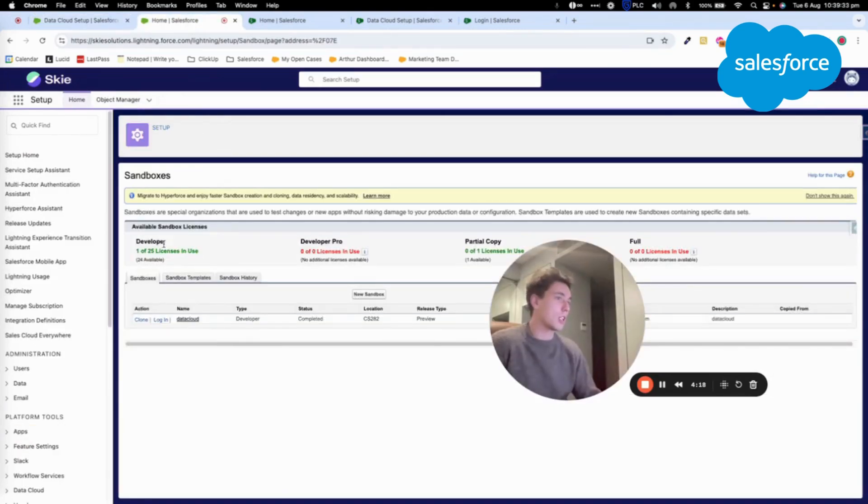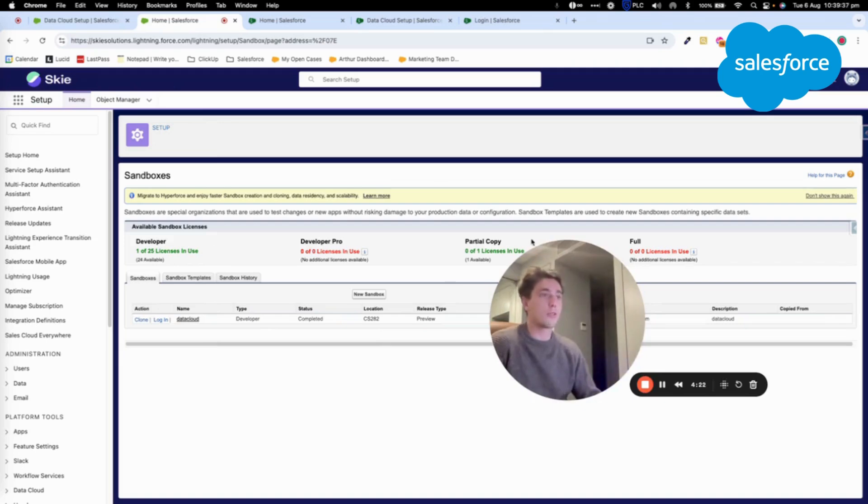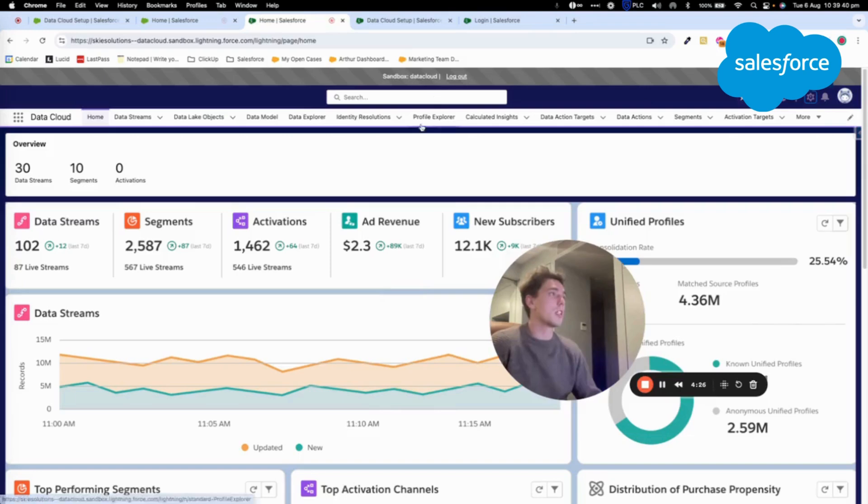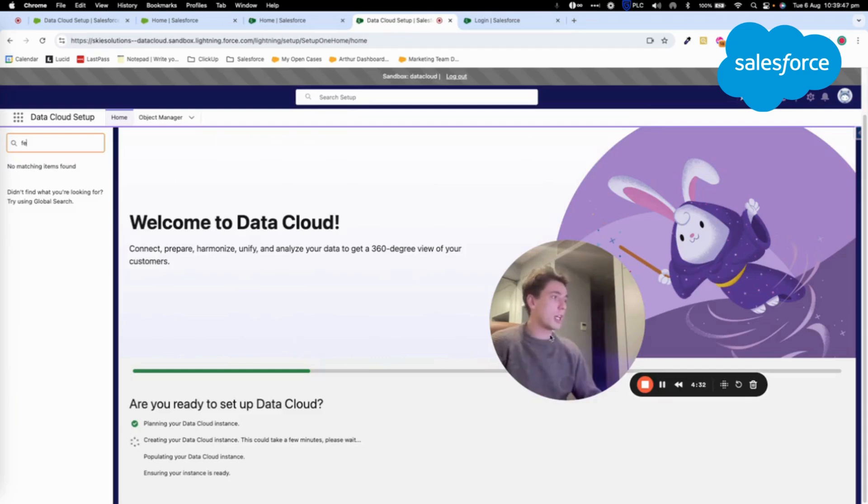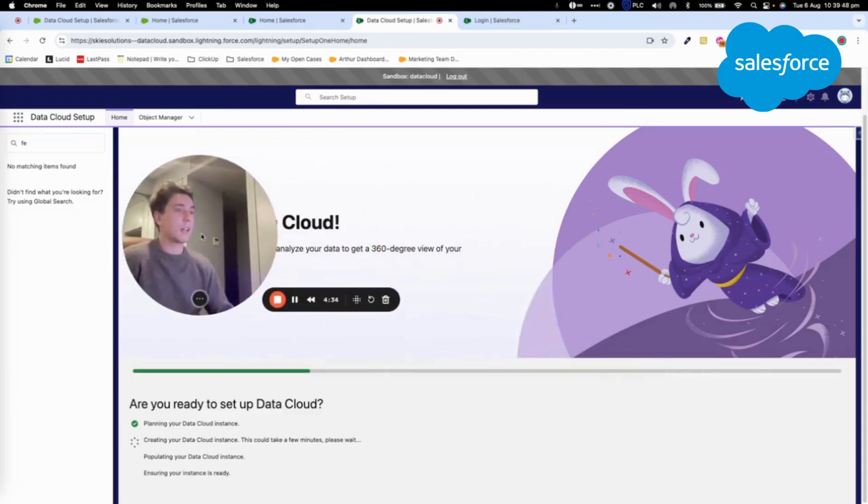Once you have done that, you can create any type of instance as you do for Salesforce Sales Cloud, and you can log in. And once you log in, you arrive into an environment that will include Datacloud, and you just need to reactivate Datacloud.